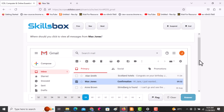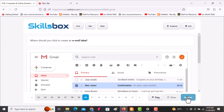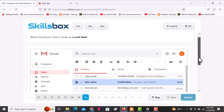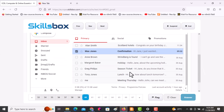The next question asks: where should you click to view all messages from Max Johns? Click on the specific icon which will give you a filter option, then click answer. The following question asks: where should you click to create email labels? Scroll downwards and click on More — at that point you will see Labels. Click answer.